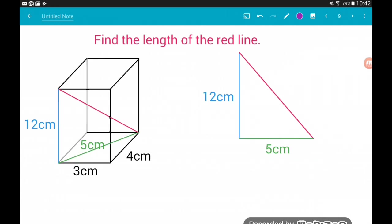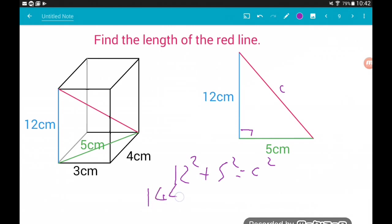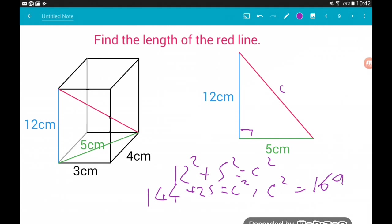Now we've got both of the ingredients we need to work out the red length — the hypotenuse of the right angle triangle, the diagonal of the cuboid. So we just play Pythagoras again. In our right angle triangle, we've got 12 squared plus 5 squared equals C squared. 12 squared is 144, 5 squared is 25. 144 plus 25 is 169, so C squared equals 169. If we square root, we get C equals 13 centimeters. So the diagonal of our cuboid is equal to 13 centimeters.